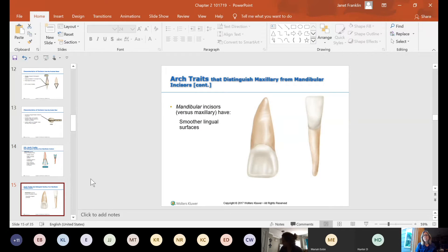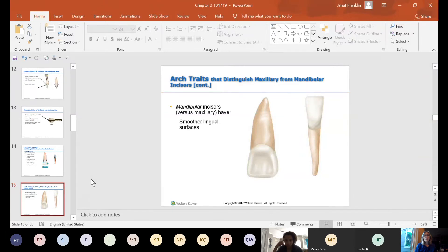Mandibular incisors have smoother lingual surfaces. If you take your tongue and rub it along the lingual surfaces of your upper incisors, you can feel some grooves — it's a little bit rougher. If you rub your tongue against the lingual surfaces of your lower mandibular incisors, they're very smooth — you don't feel all the grooves.